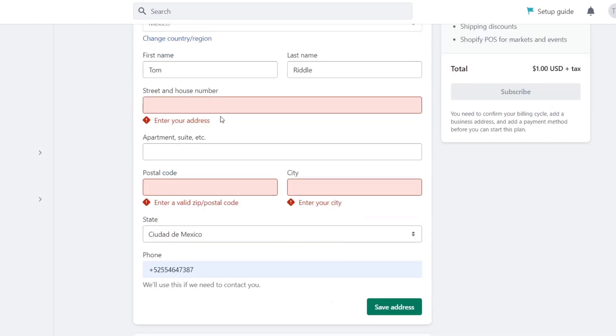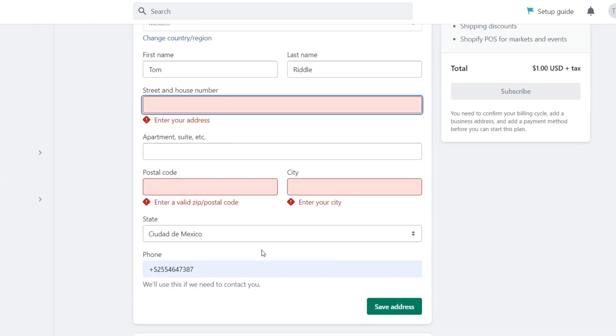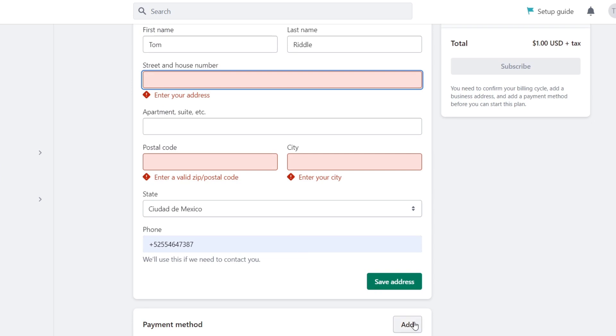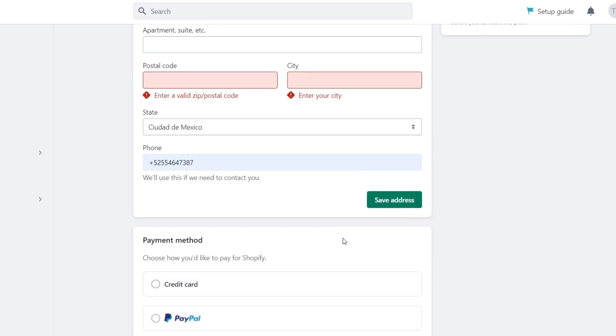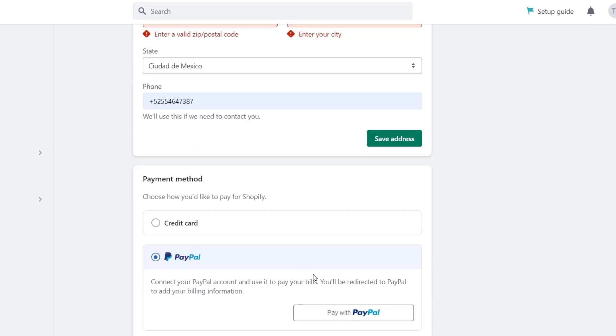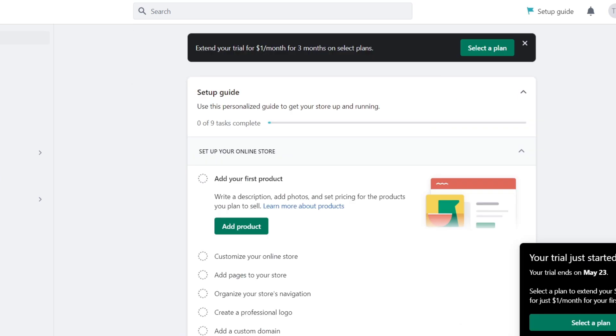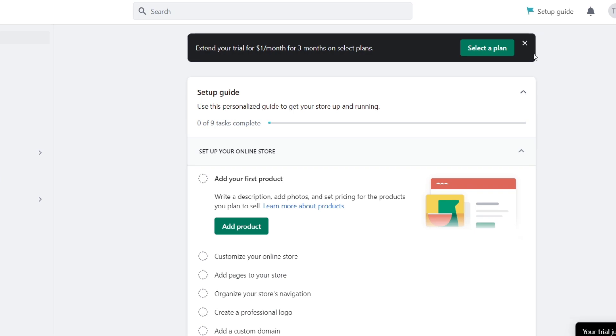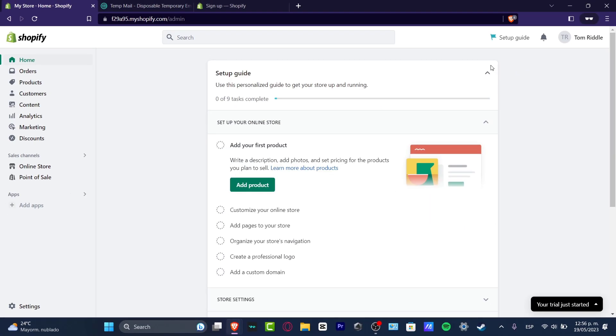After you have successfully added that, you want to save your address. Then it's gonna be asking you for a payment method. You can choose to pay this with a credit card or pay with PayPal. This should send us into our PayPal account in order to make the payment. Once you have successfully done that, your plan should now be set up.